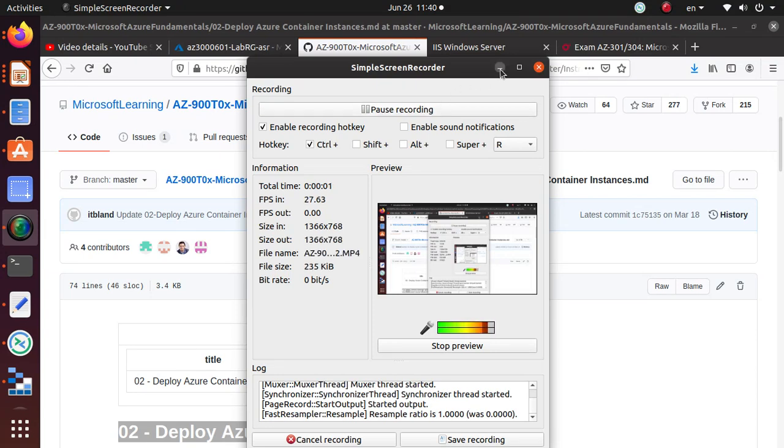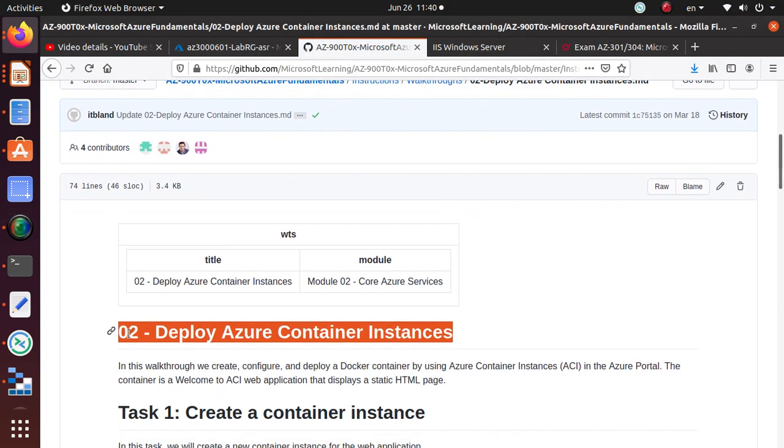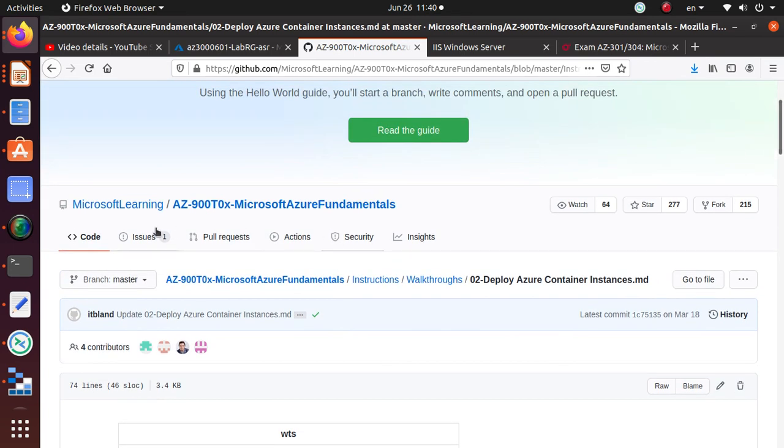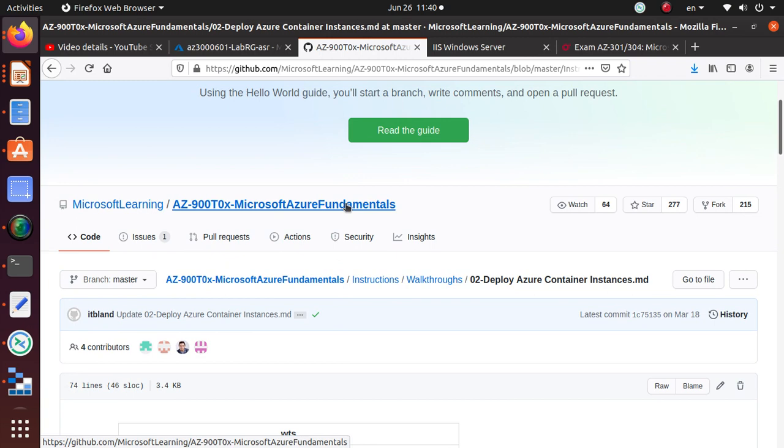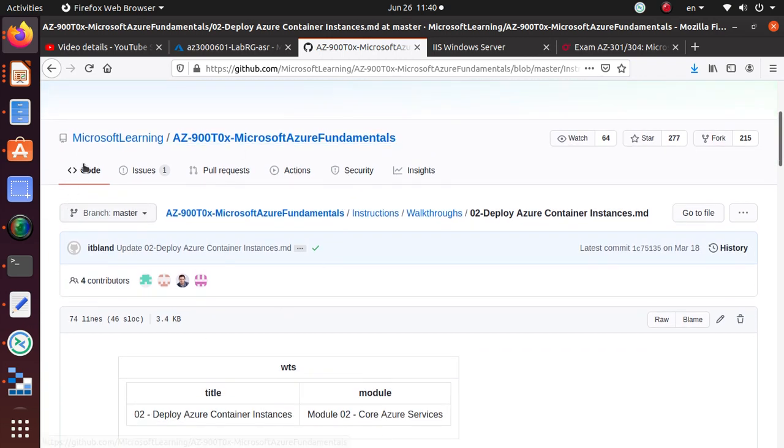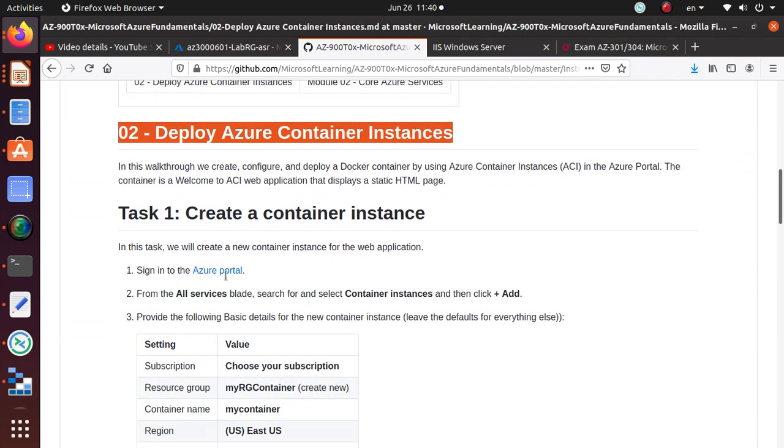Hello everyone, welcome. In this video we're going to deploy Azure Container Instance, and we are working on the labs for AZ-900 Microsoft Azure Fundamental certification exam. These labs are available on GitHub from Microsoft Learning. I'm just going to follow the directions that we have.